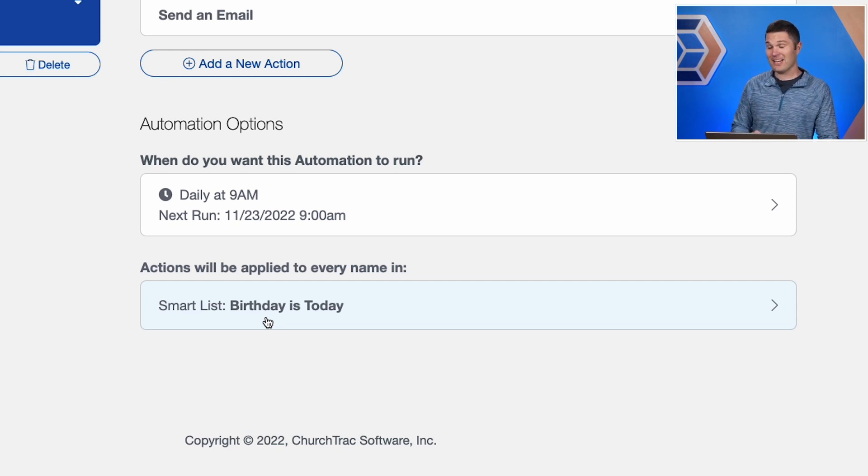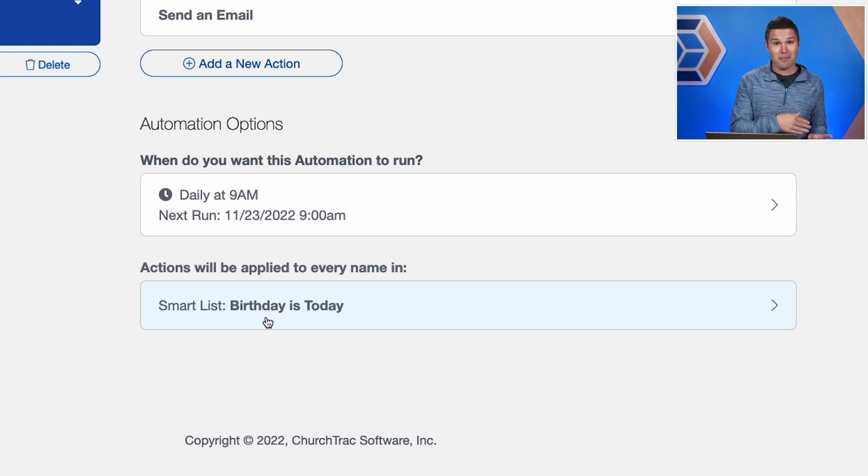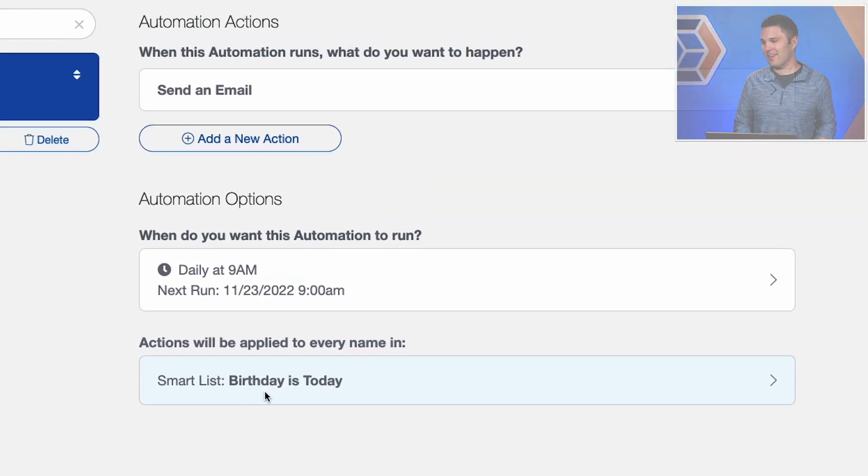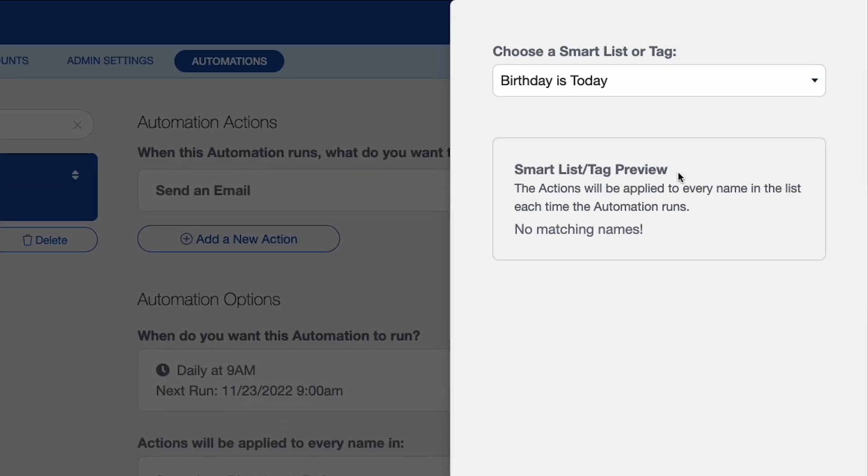And what's so cool is it actually created a smart list automatically with people whose birthday is today. And you can see that right here to pull that birthday is today. So that's just creating one automation. And that was from a prebuilt template.